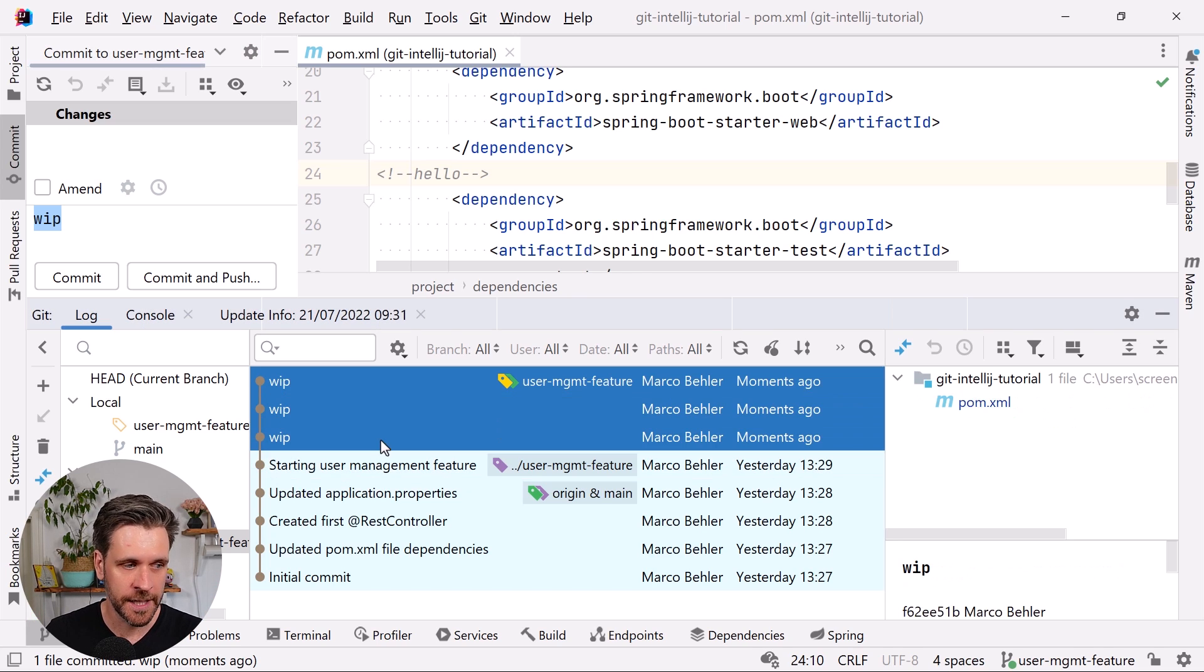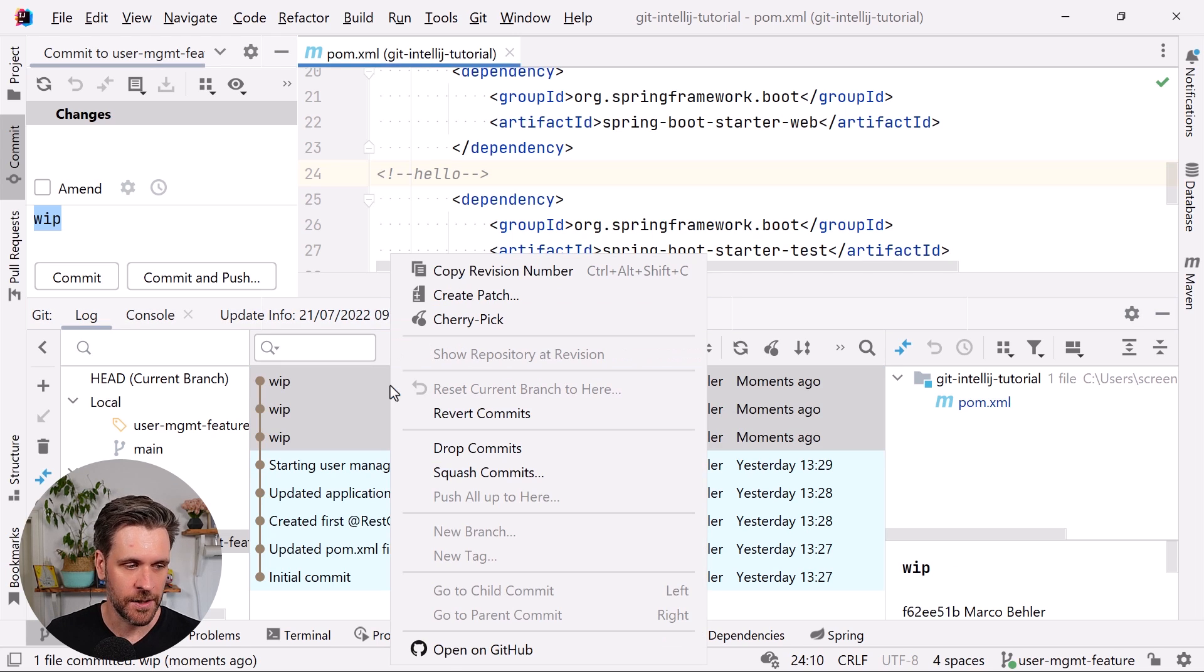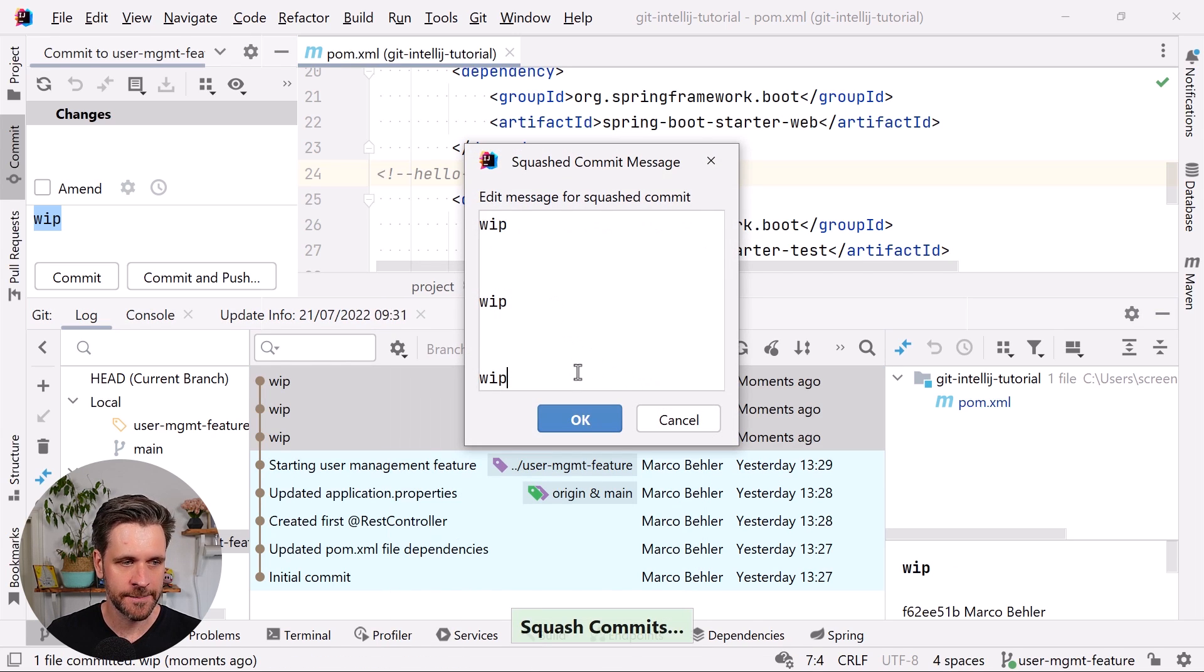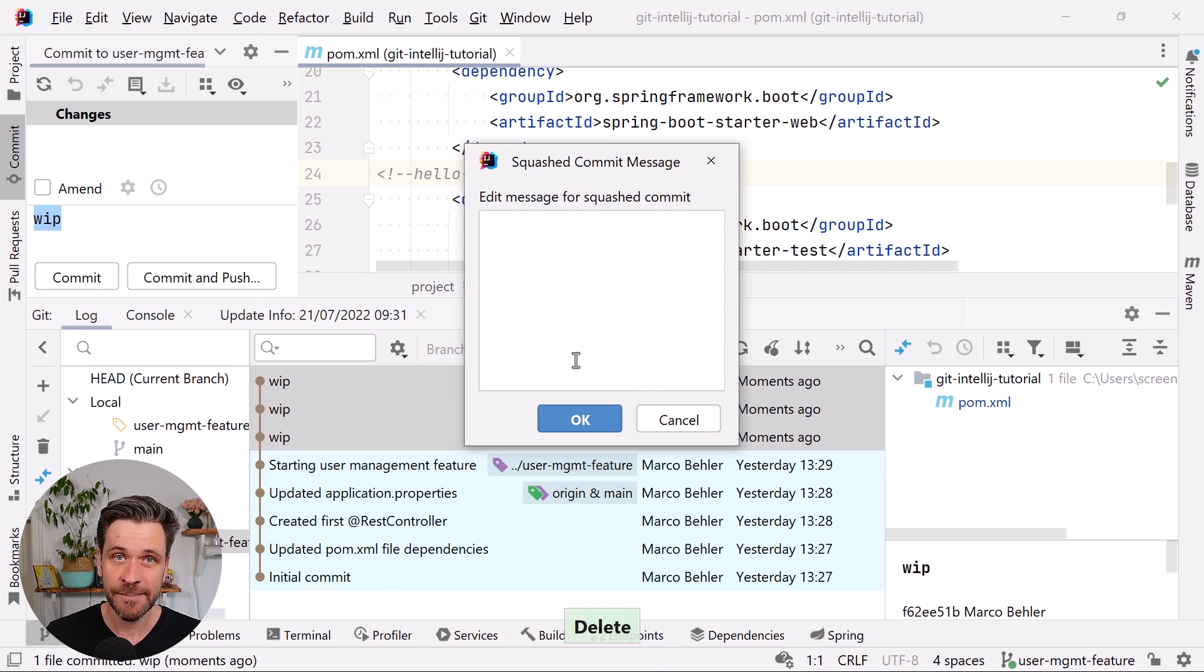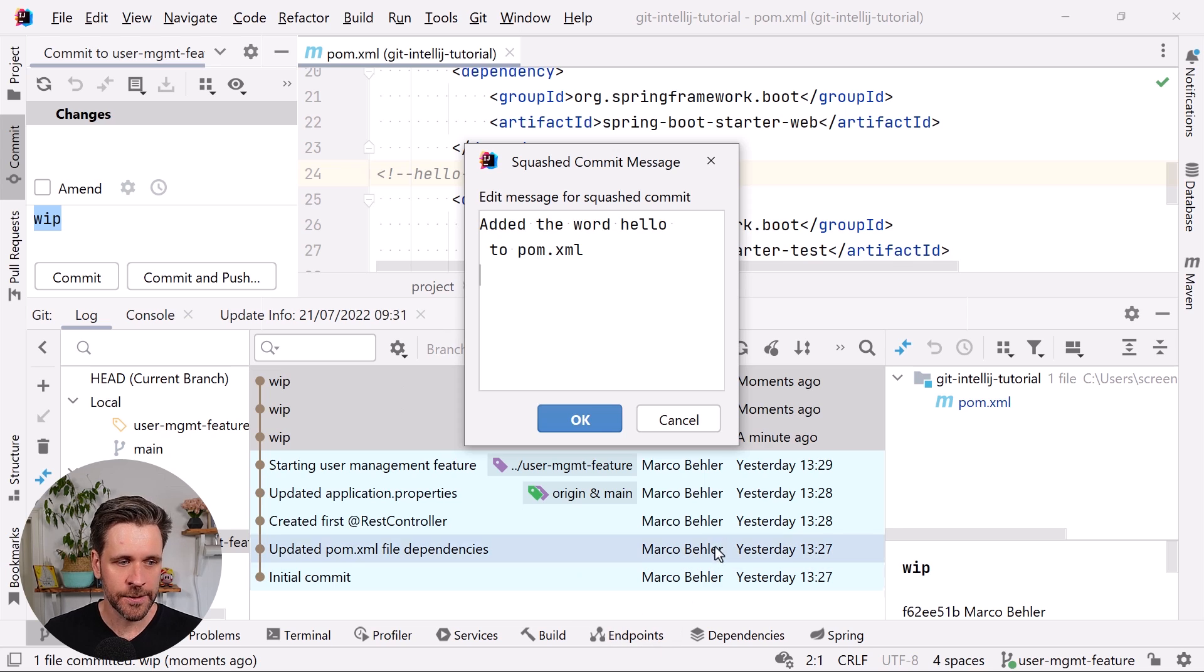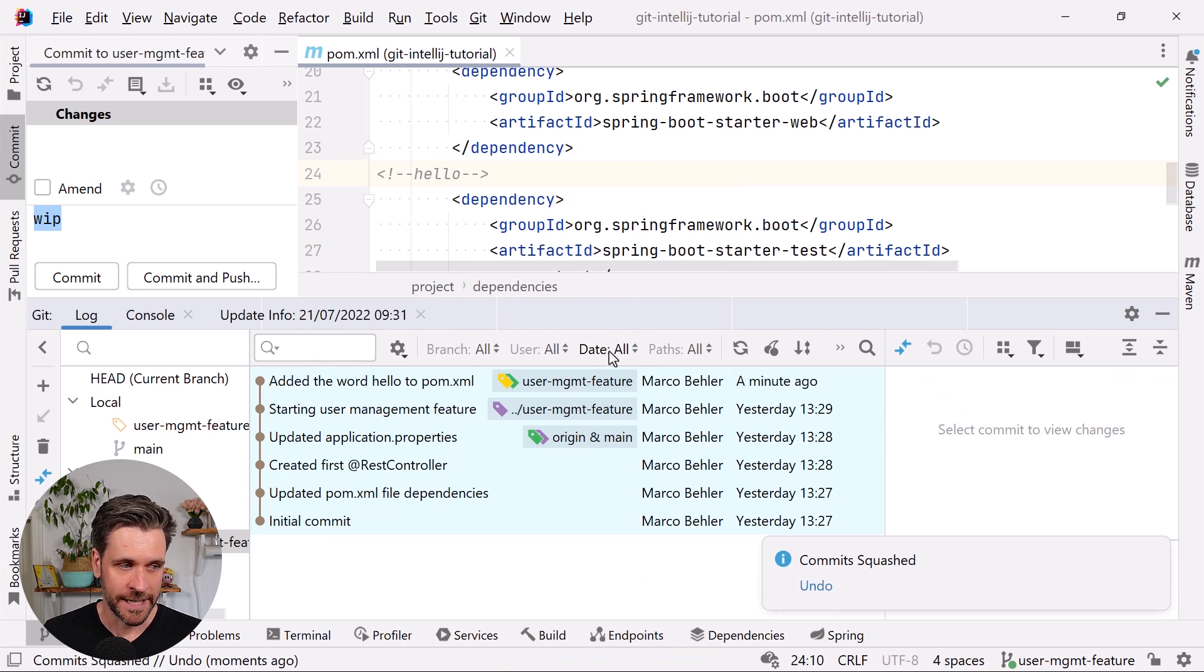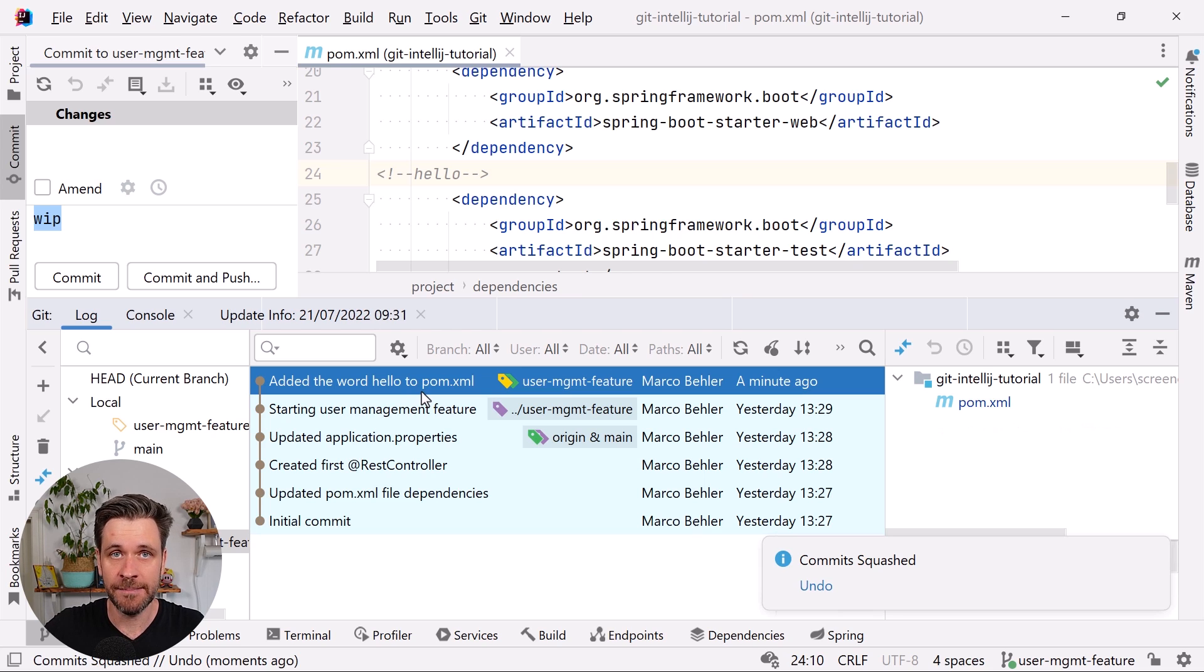Well, simple. Before pushing, you just select all three commits in the commit log, right-click 'squash commits', then come up with a sensible commit message like 'add the word hello to pom.xml', click OK, let IntelliJ and git do the magic, and you'll see that I just added the word hello to pom.xml file. Everything is fine again, history has been rewritten.